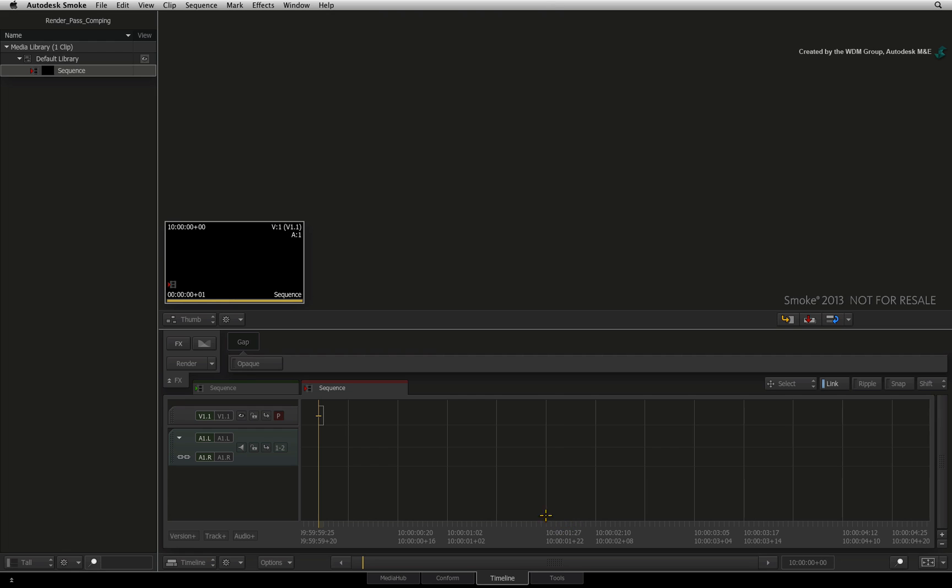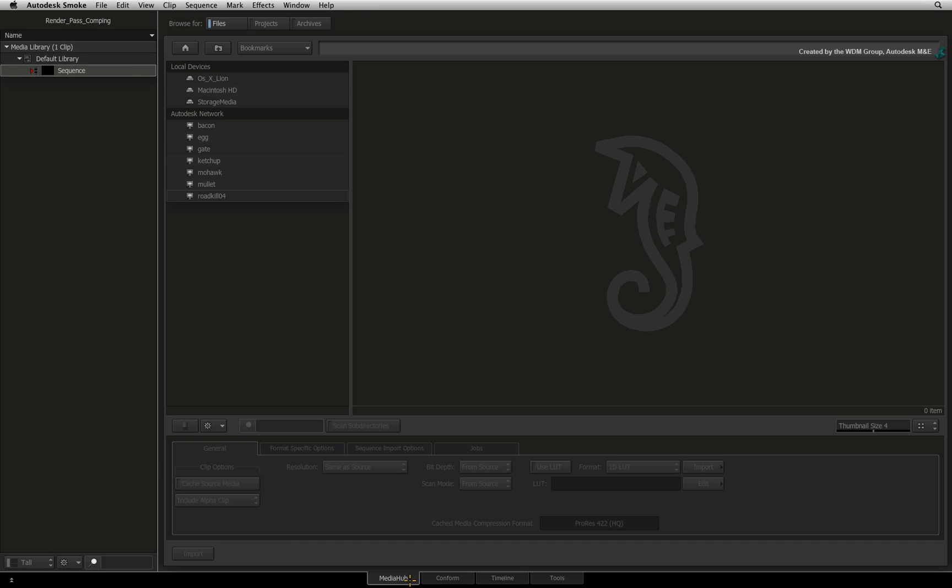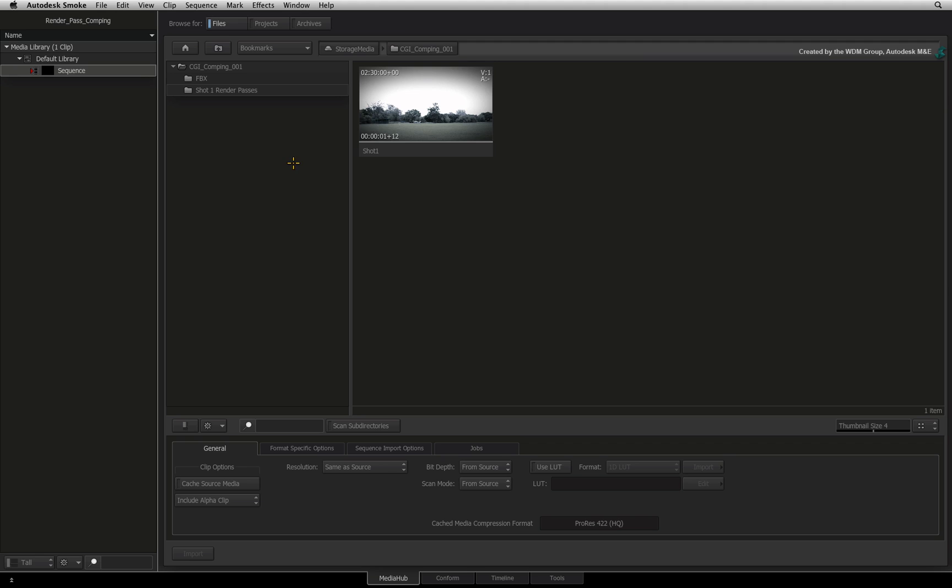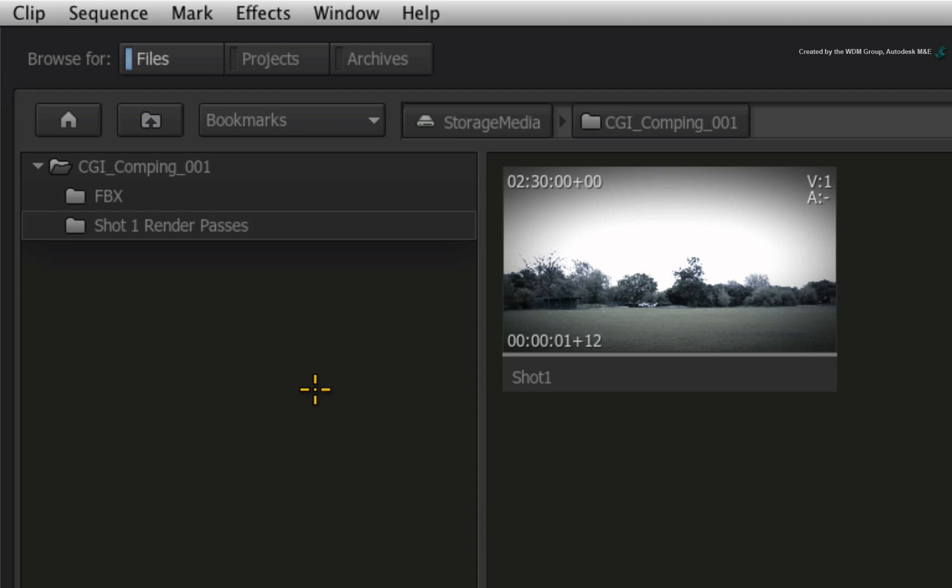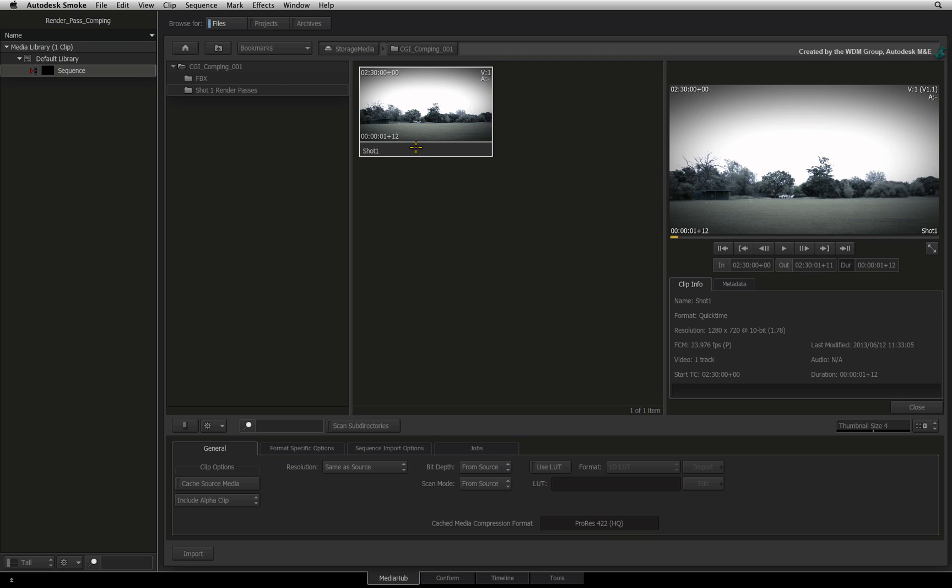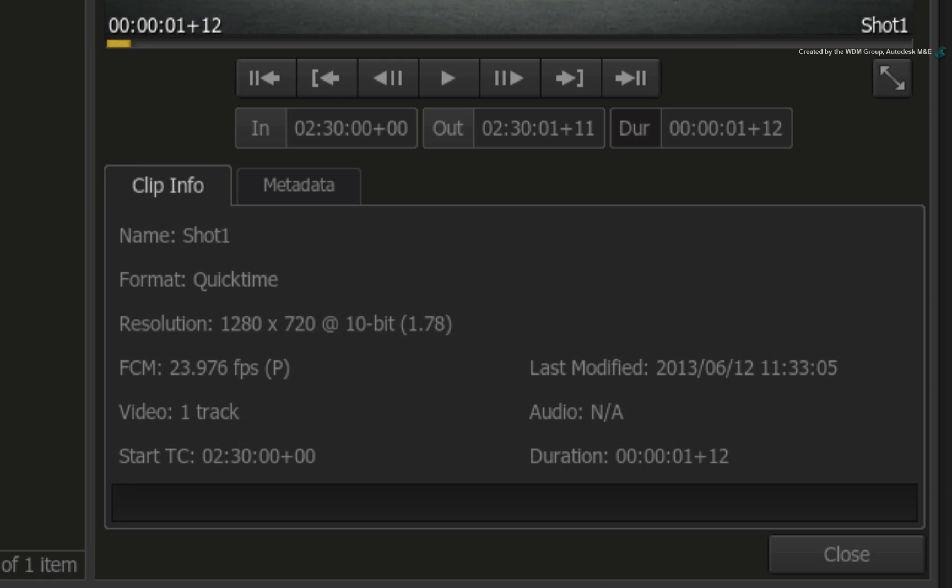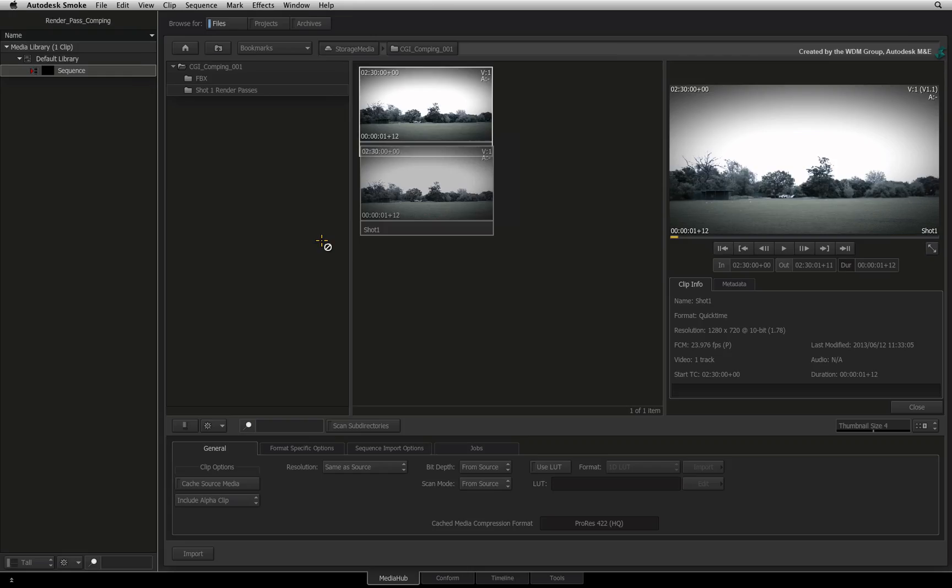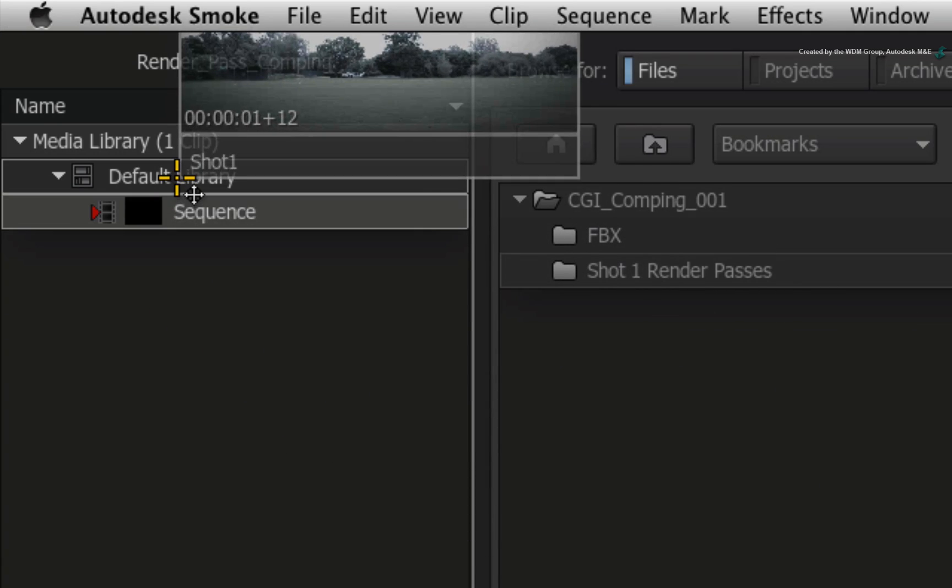Now let's import the video media into Smoke. Switch to the media hub and navigate to the folder where you have uncompressed the download. In this folder, you will find Shot 1. Double-click on Shot 1 to bring up the preview window. In the Clip Info tab, you will see the 720p at 10-bit resolution and the frame rate is 23.976. This is fine for what we want, so drag the media into the default library.